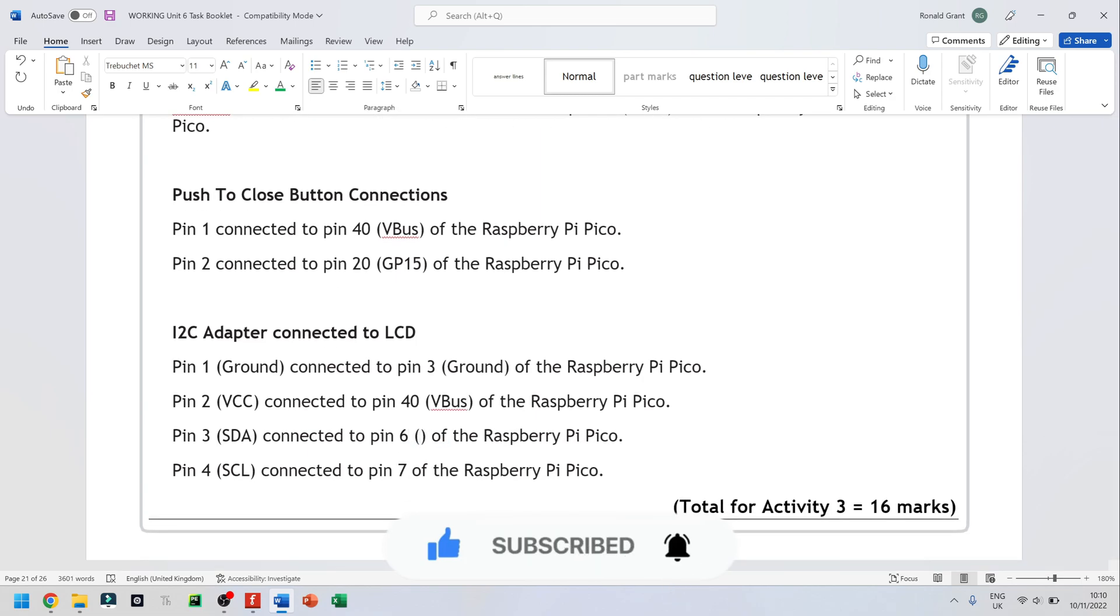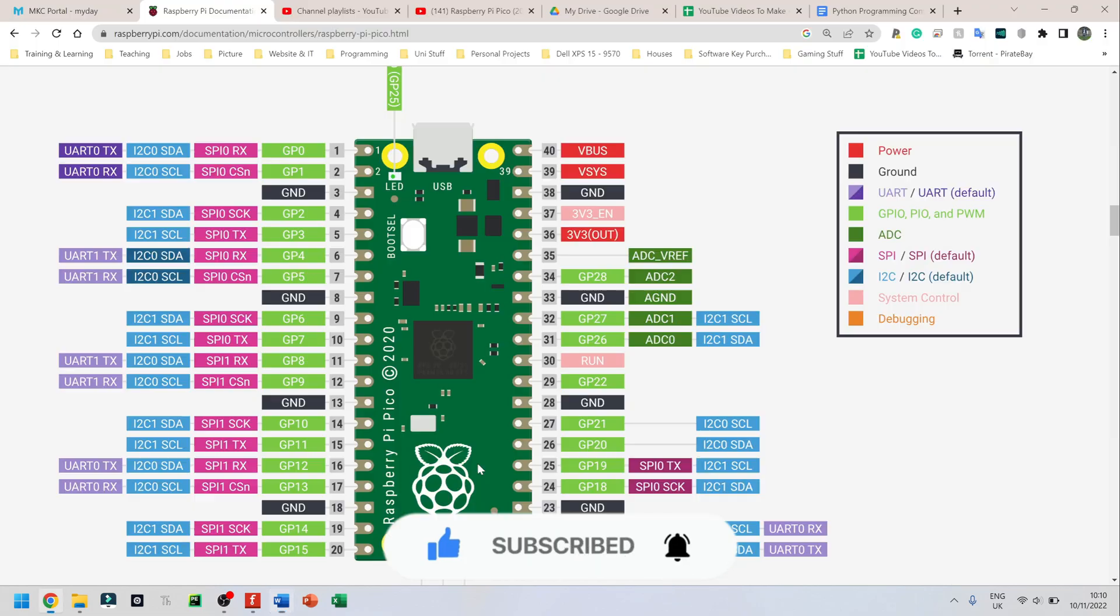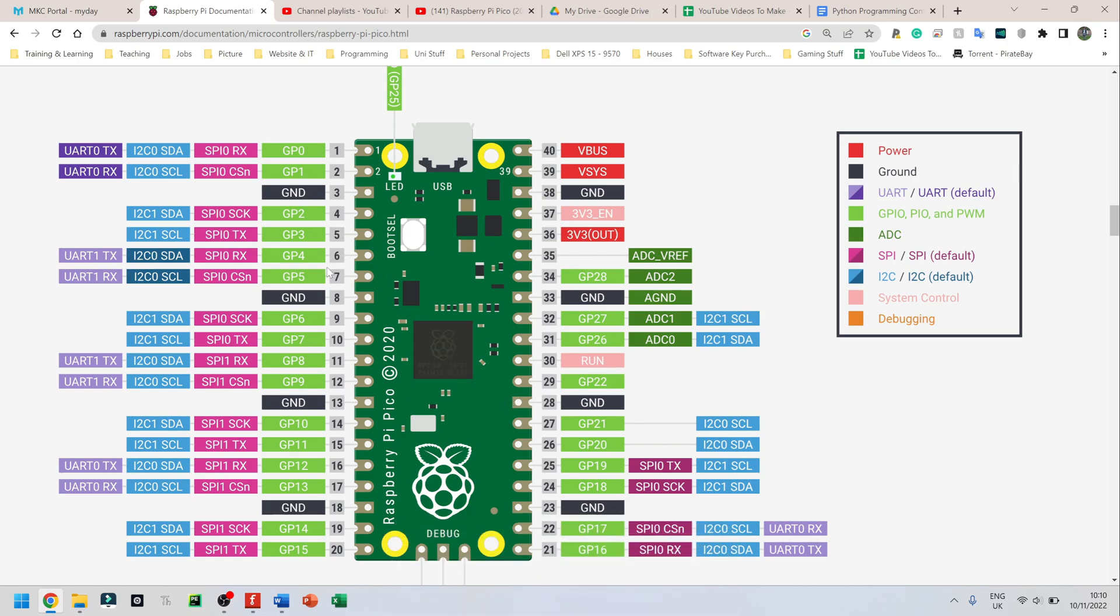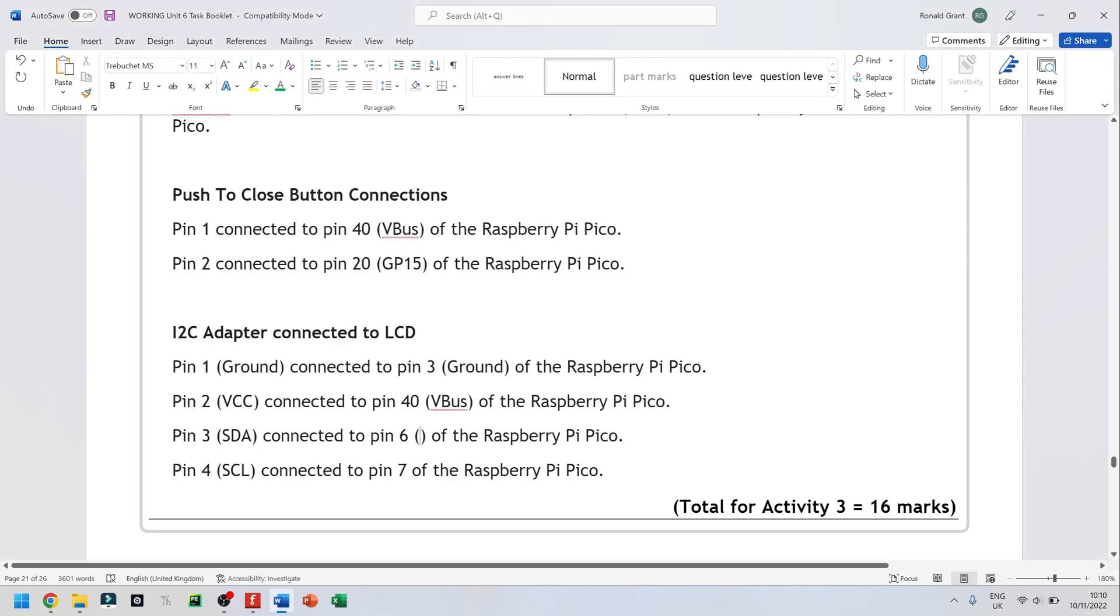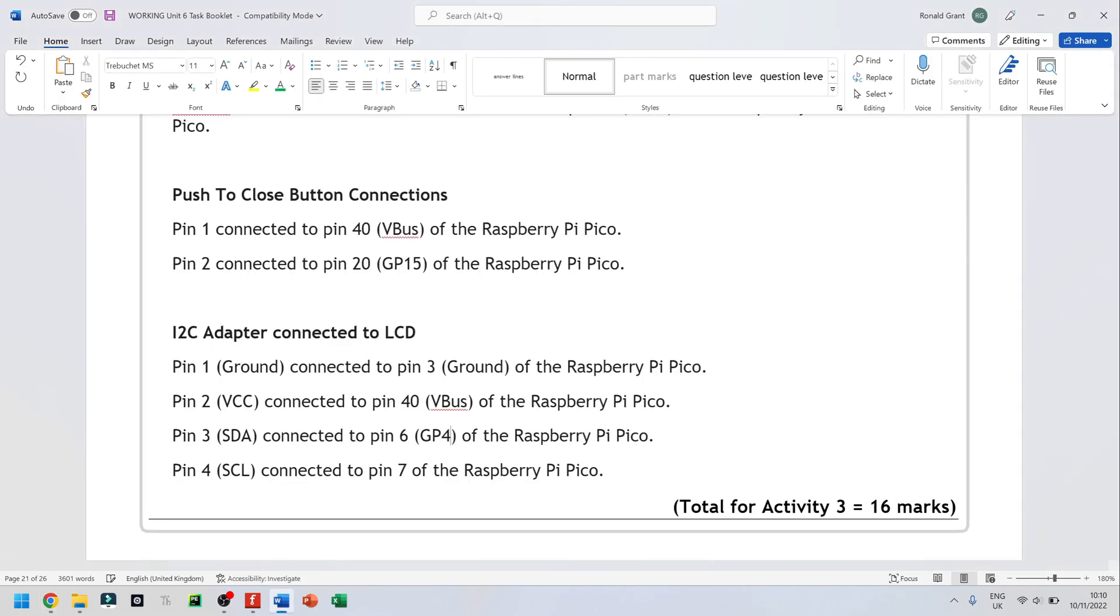Pin 6. Let's go back to the datasheet again. Let's not do any guesswork. You will have a datasheet in the exam. So use it. Pin 6 is GPIO4. So GP4, GP4. And I'm guessing pin 7 would be GP5. So let's do that.